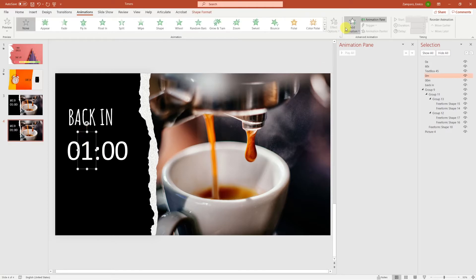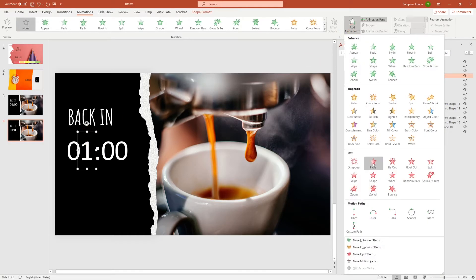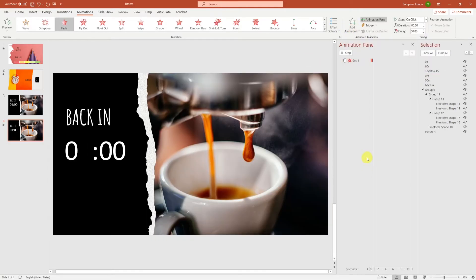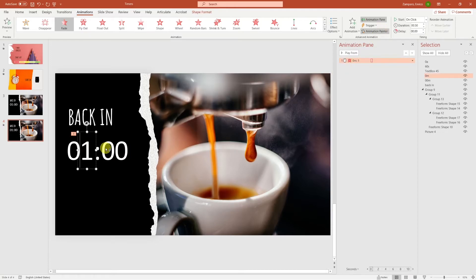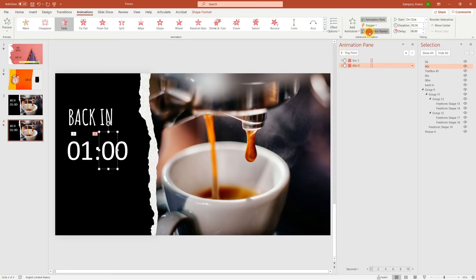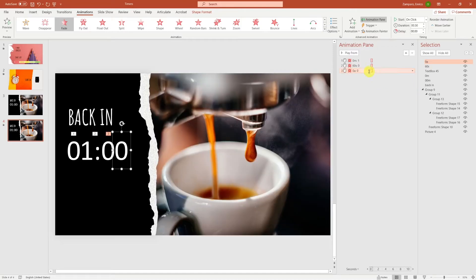So let's add an animation to 1 and make it disappear with a fade animation. Let's select the 1, click on animation painter, and paste the animation to the last 2 zeros.